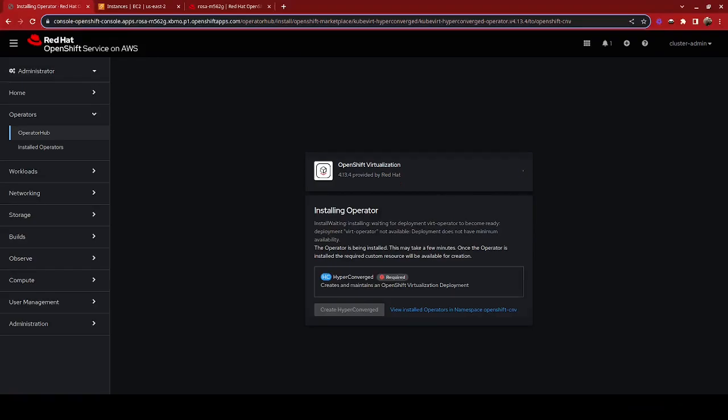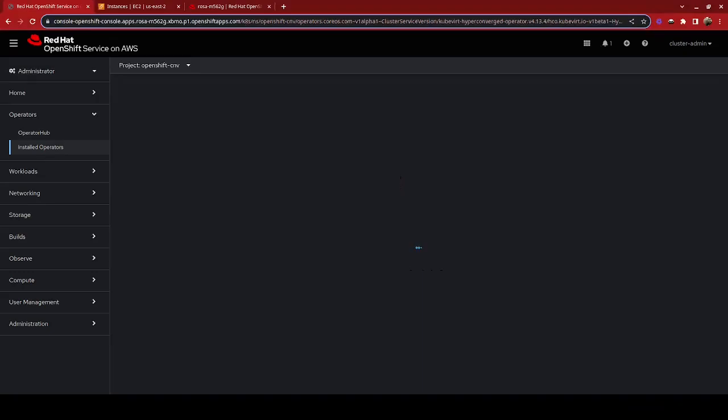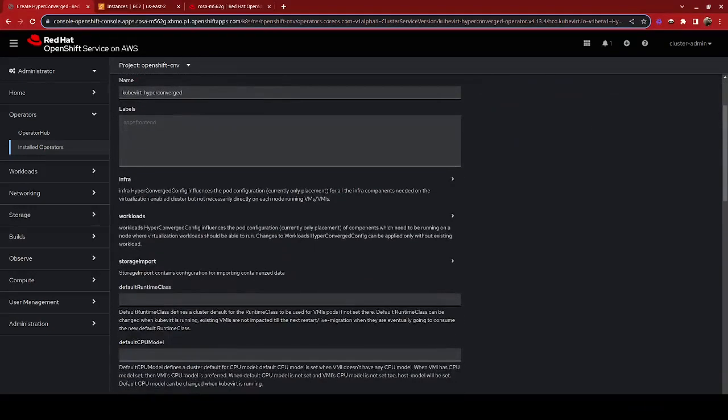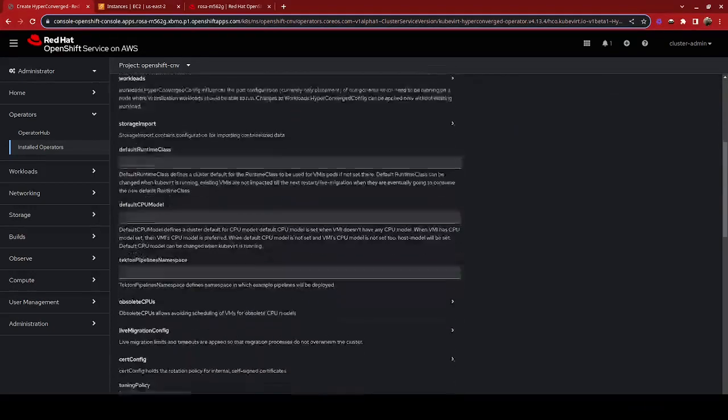Once the OpenShift virtualization operator is complete, we have to create the actual deployment of OpenShift virtualization by clicking on create hyperconverged. Now there are a couple of options we can do here. Again, we're going to take the most simple one and just go with the default options.